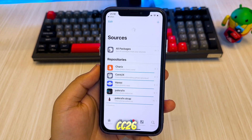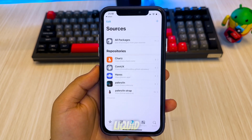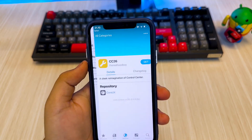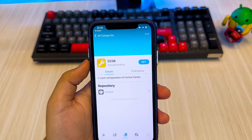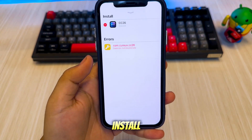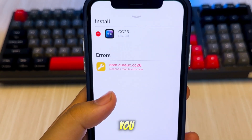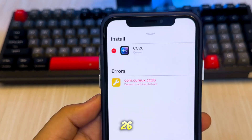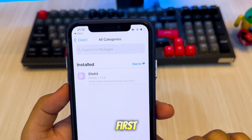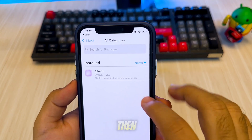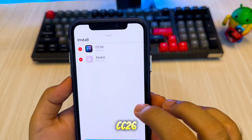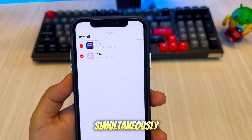Then search for CC26 to get the Liquid Glass Control Center for iOS 26. Click Get and Install. If you see an error message while installing CC26, you have to install EleKit first. Search for EleKit, then click Install — this will install CC26 and EleKit simultaneously.